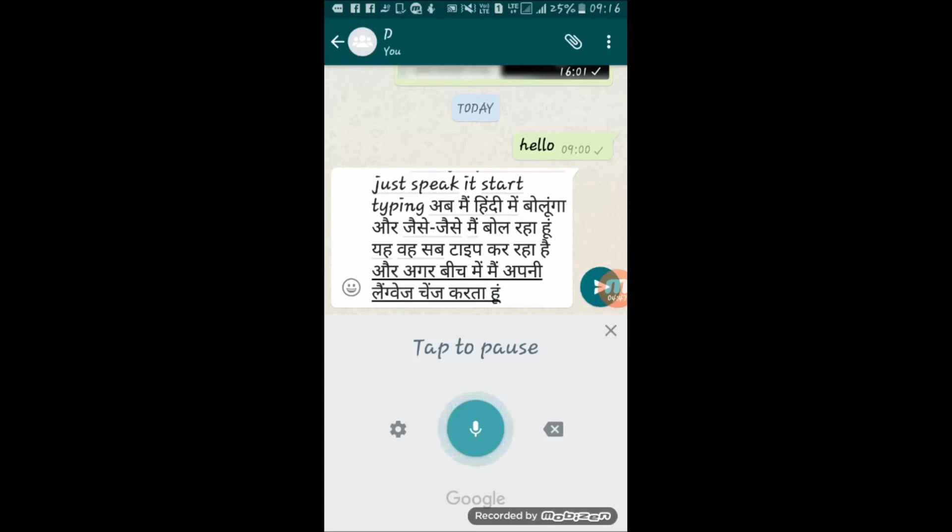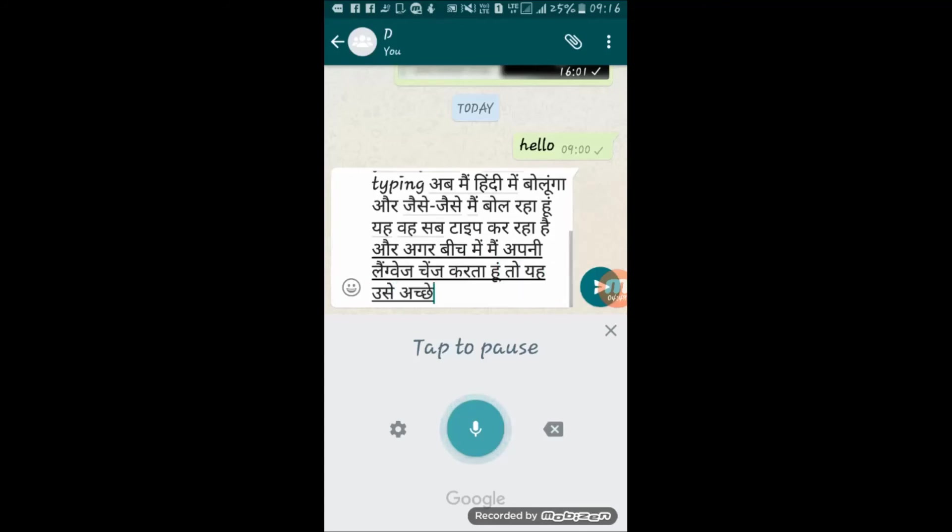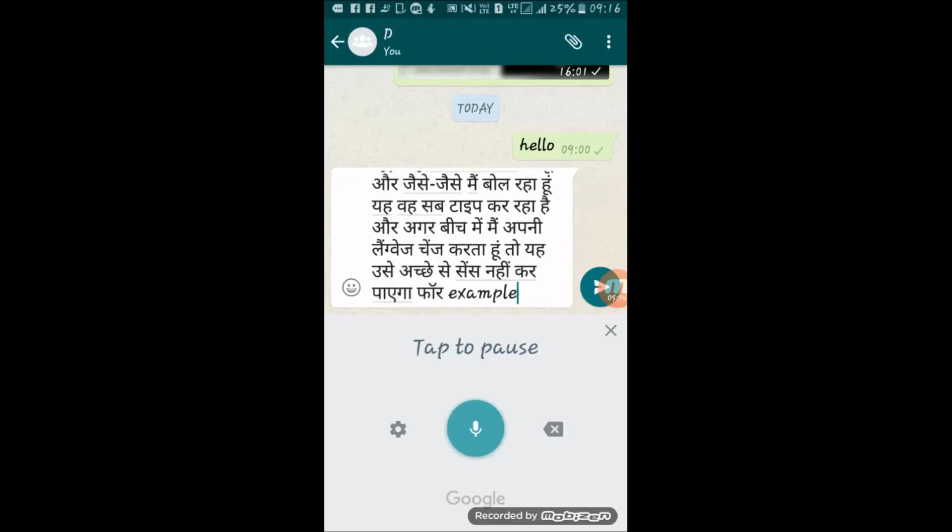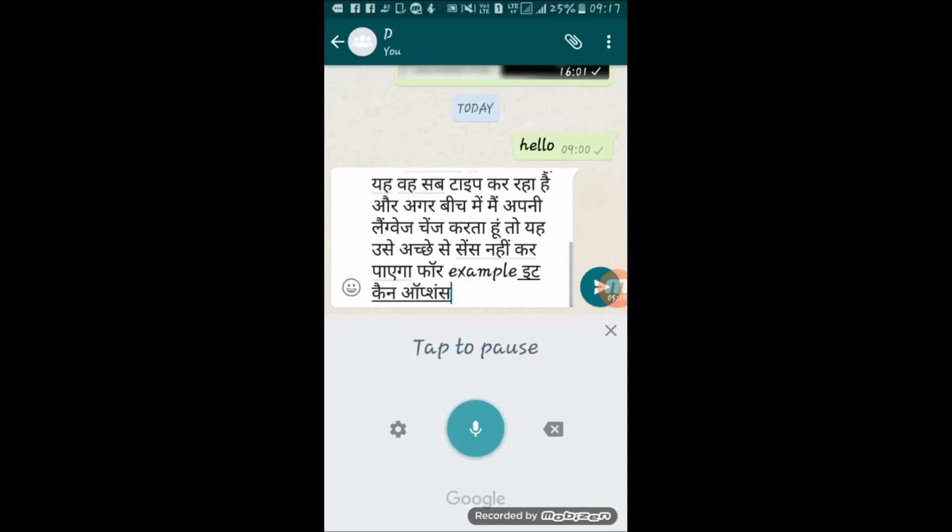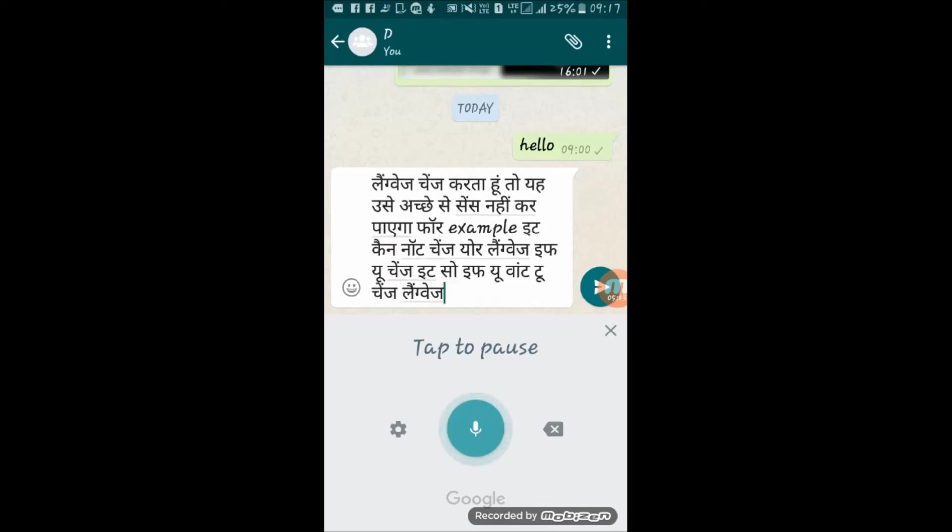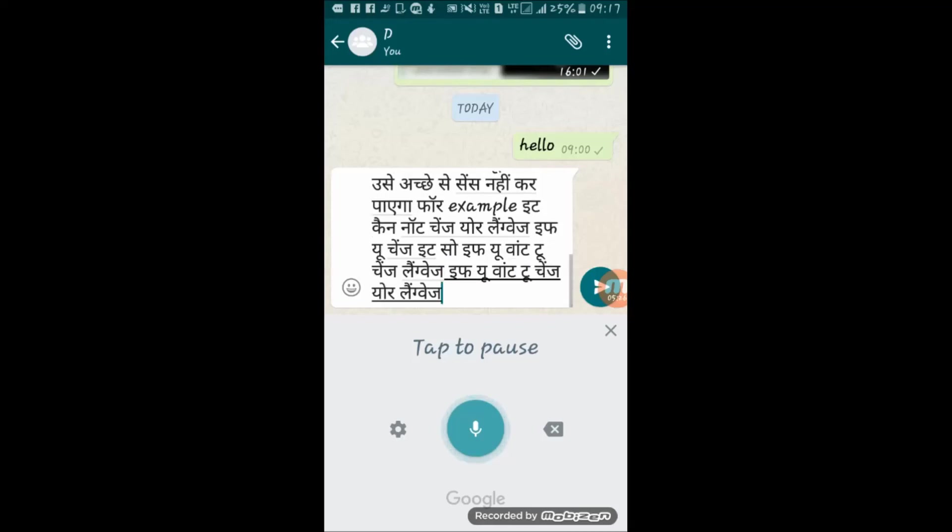[Hindi speech demonstration] If you want to change your language, tap on mic sign to stop listening, then tap on mic sign again to start listening, and now it will sense your new language easily.